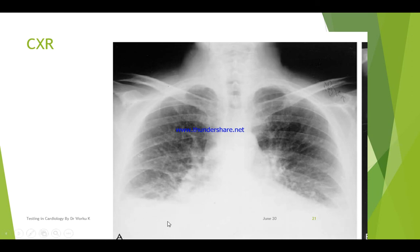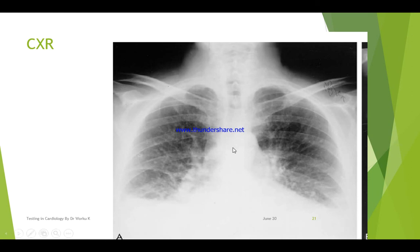If there is any effusion — that is, fluid accumulation — it will obliterate the costophrenic angle, which is the angle between the diaphragm and the ribs, indicating fluid accumulation as a complication of heart failure such as pleural effusion. We can also assess chest X-ray findings for cardiac tamponade and valvular heart disease. Chest X-ray has a paramount role in knowing some cardiac pathologies.